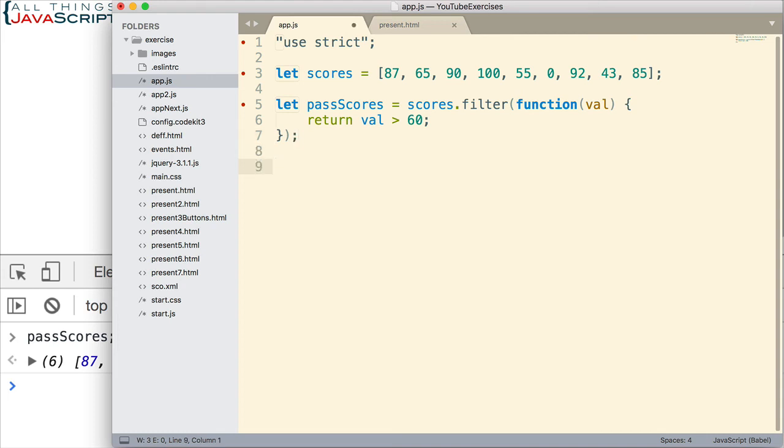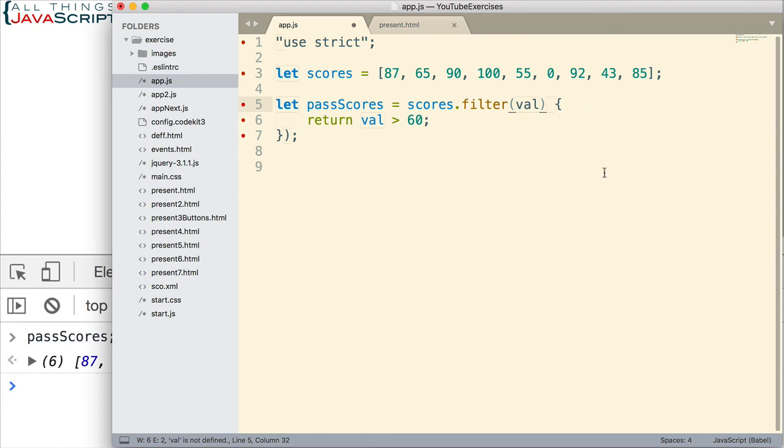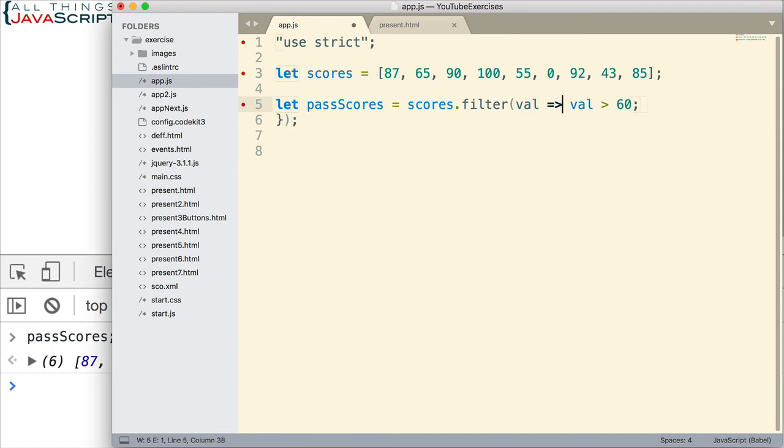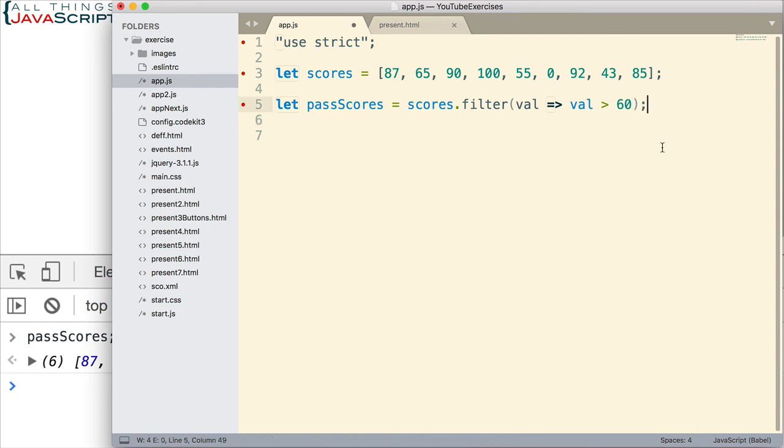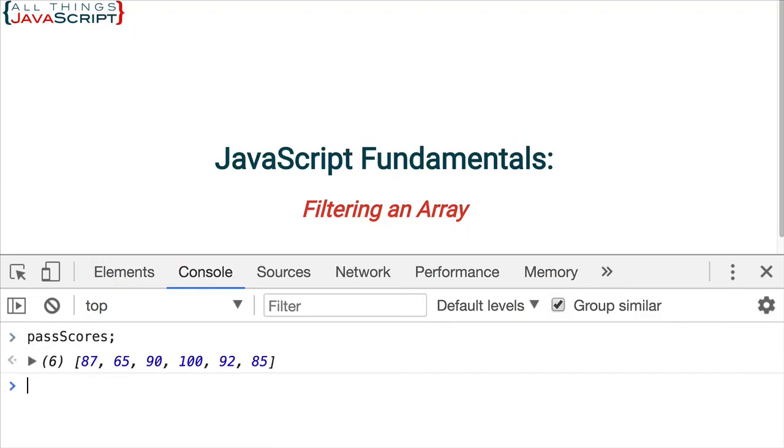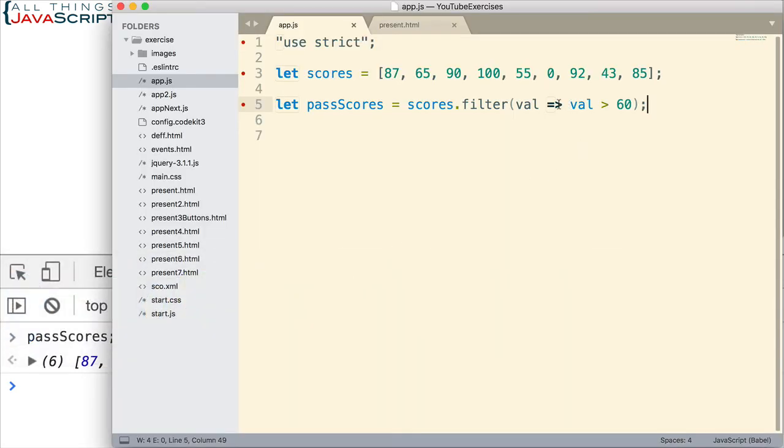And if you choose to, you can use an arrow function. Arrow functions are commonly used with filter, map, and reduce. And it makes it even simpler. Let's just look at how it would look with an arrow function. There is the arrow. That's why it's called an arrow function. And there we go. If we save that, refresh, and check passScores again, we get the same array. The exact same thing, but even simpler. A lot less to type.